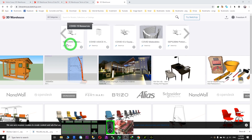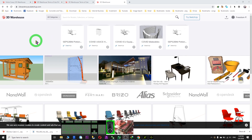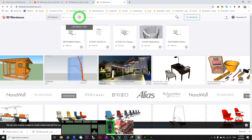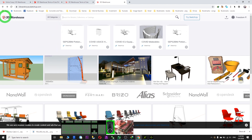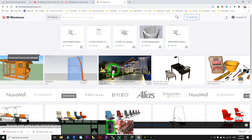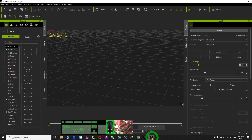Hi, my name is Friedan. Today I'm going to show you how to download any models from 3D Warehouse and import to your iClone.